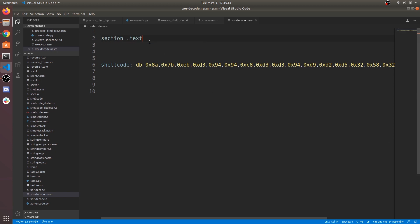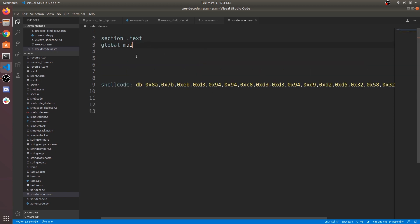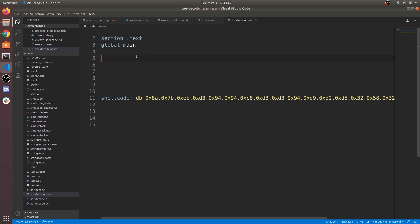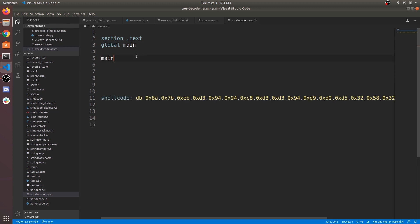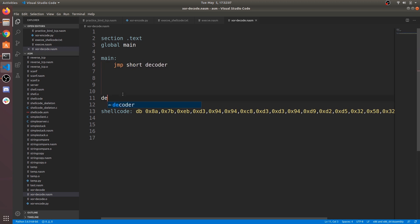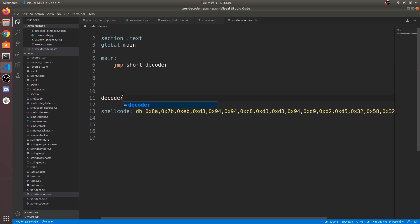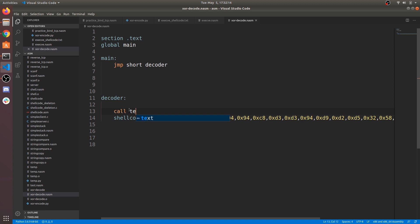Now write our main program. Like in my previous video, we use jump call pop technique in order to make reliable. Write short jump to decoder label.